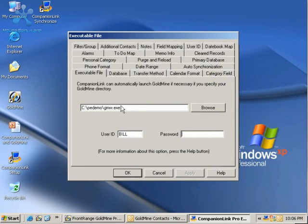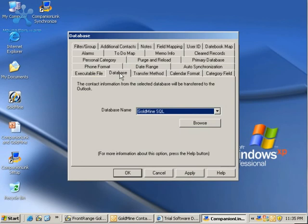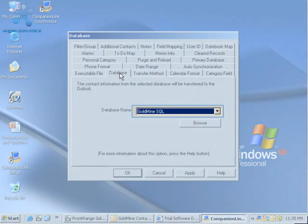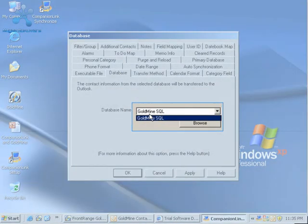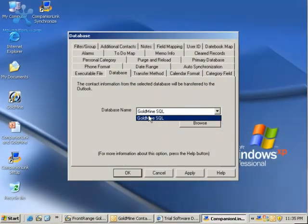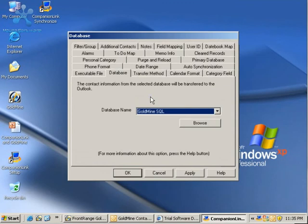go ahead and click on the Database tab to determine which Goldmine database you want to use. CompanionLink is going to look at your Goldmine and determine which databases you have. I just have one which is Goldmine SQL. That's good, so I can leave it.